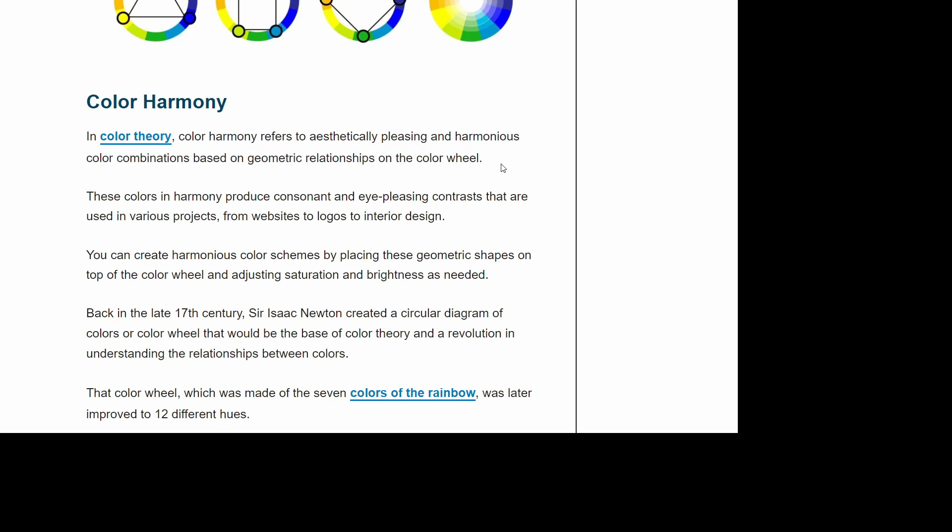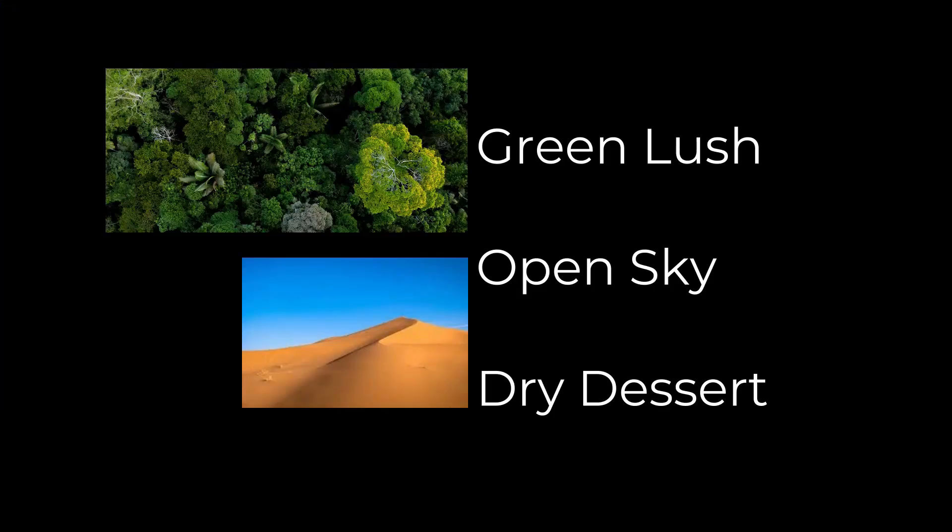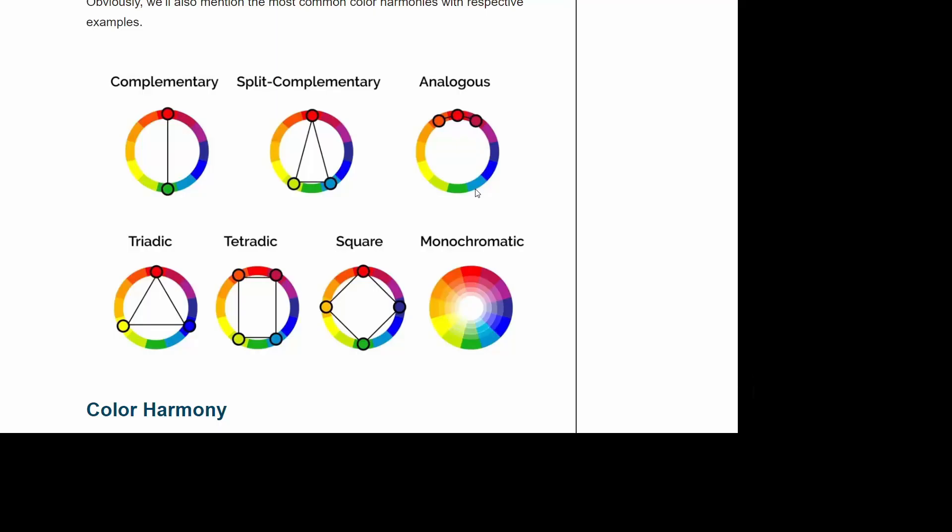I had a natural theme for my composition. Therefore, I took a color palette of Lush Green, Open Sky, and Dry Desert. This is in the split complementary category.